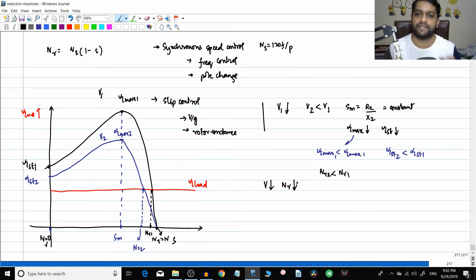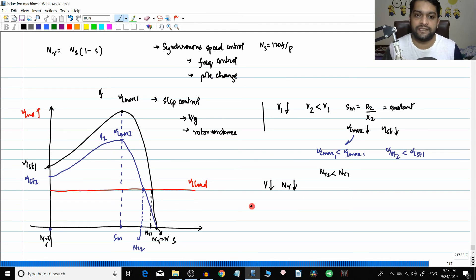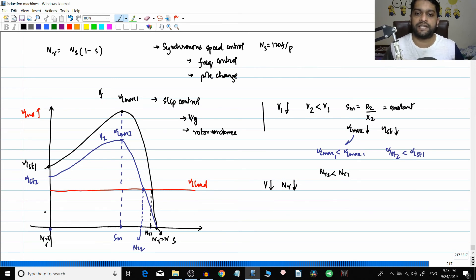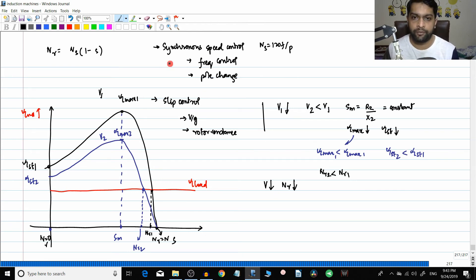As voltage decreases, the speed of the motor also decreases. This is the basic idea by which we will analyze all these methods. For objective exams it is very important to understand the equations being used here. This is the basic ideology for analyzing all these circuits.